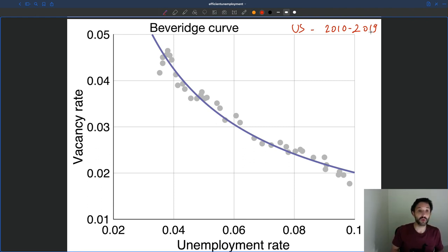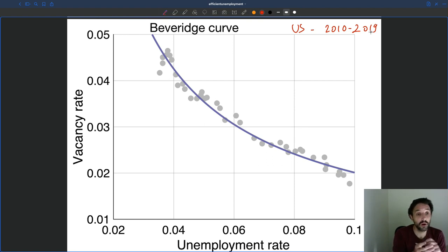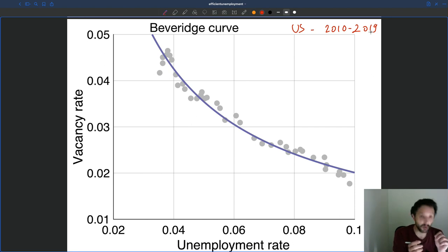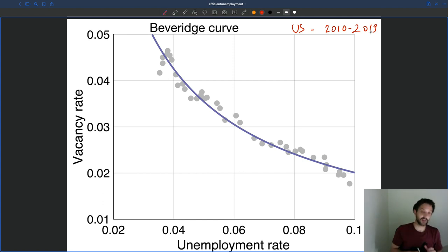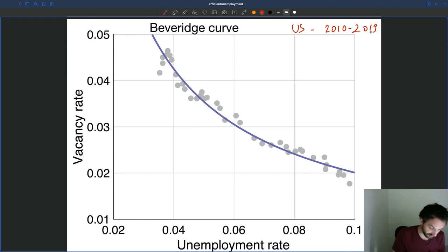We may wonder: what's the efficient unemployment rate here? We know how to find it — if we have the social value of unemployment and the recruiting cost, we can compute the slope of this iso-welfare curve, which is given by minus (1 minus z) divided by R. Then we can find the point of tangency of the iso-welfare curve and the Beveridge curve, and that gives us the point of efficiency.